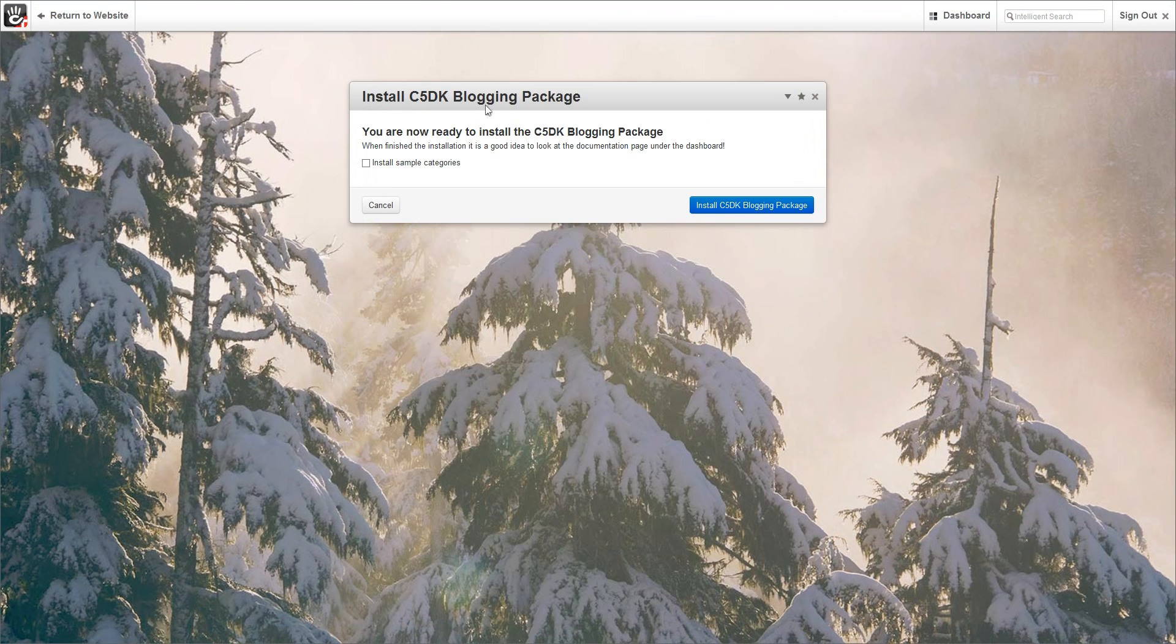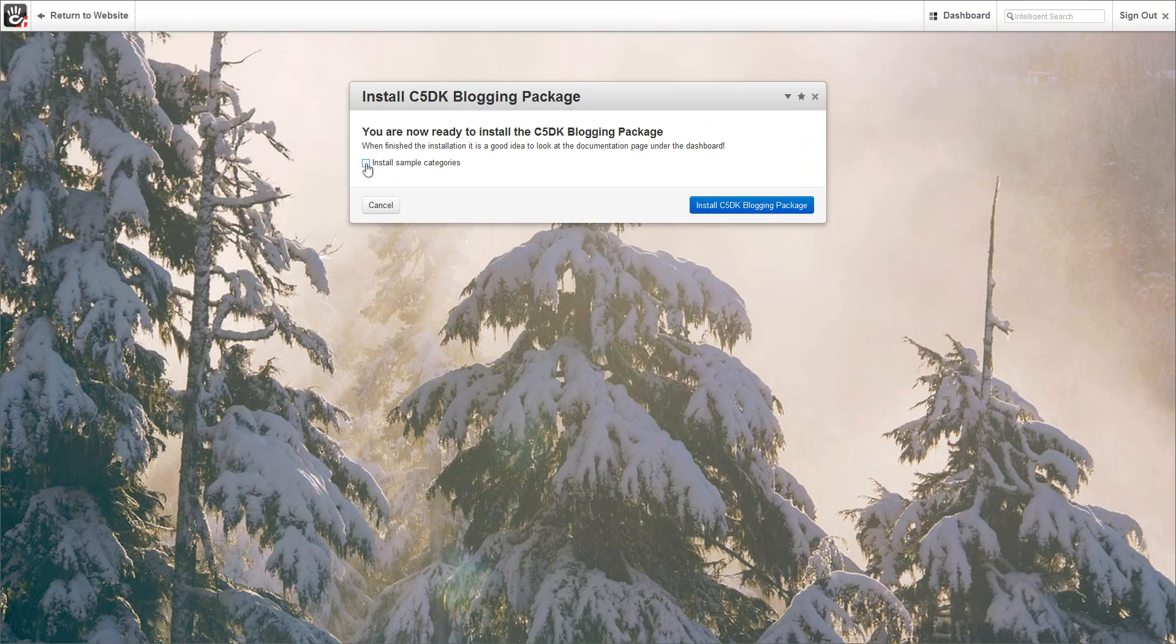You will then be asked to install sample categories or not. If this is the first time using the categories, we suggest that you install these sample categories and then simply click the install button.